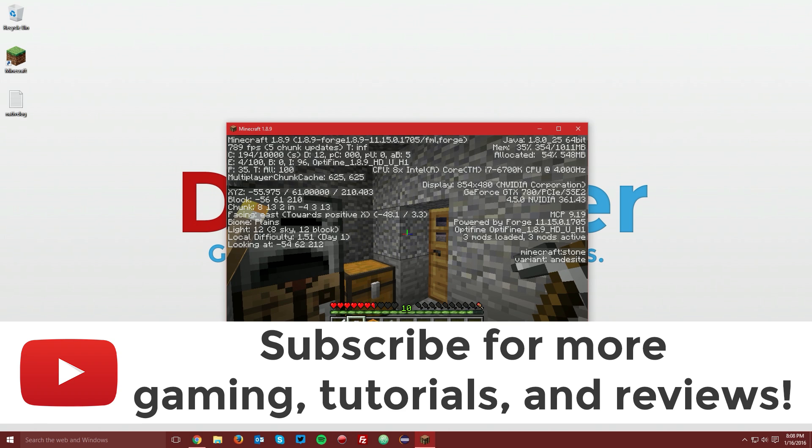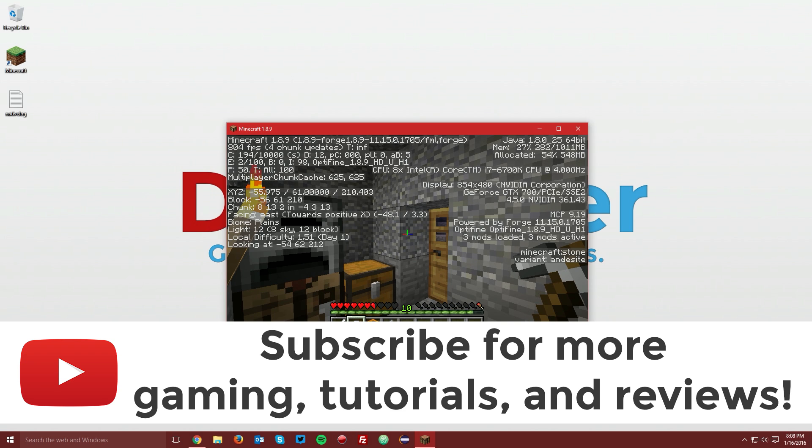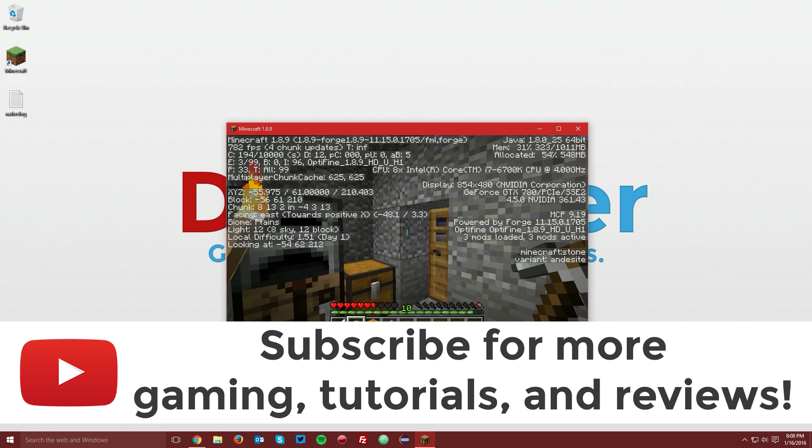If you're not subscribed, make sure you do that for more gaming tutorials and reviews every Saturday and Sunday. In the description, there is a link to my Twitter where you can follow me for updates, as well as a few other social links. Thank you for watching, and have a good one.